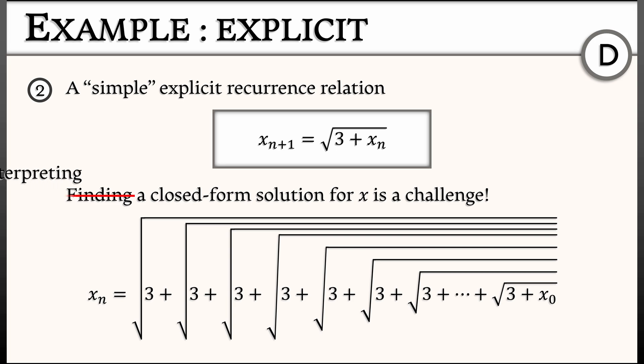What is difficult is interpreting that closed form solution — what does it actually mean? What is the limit as n goes to infinity? Does that make sense? Is that something we can compute?